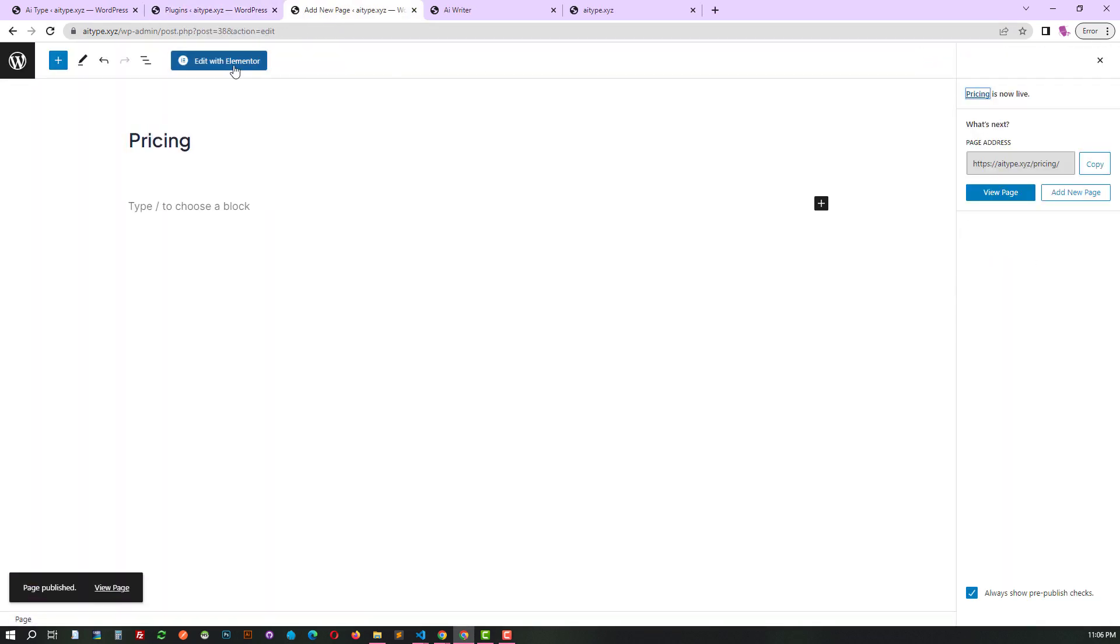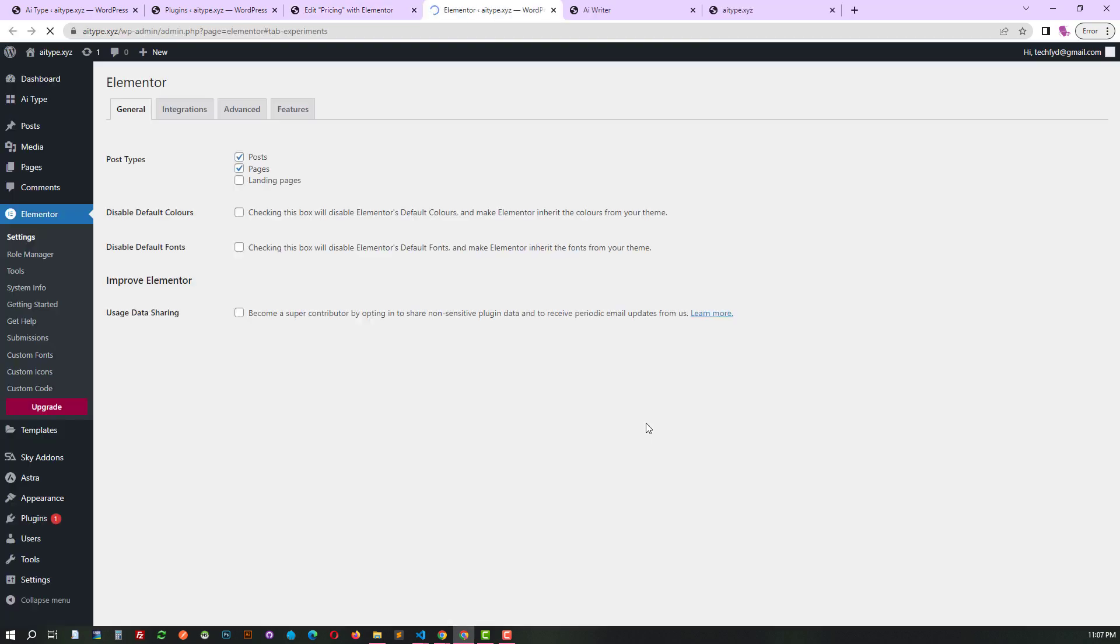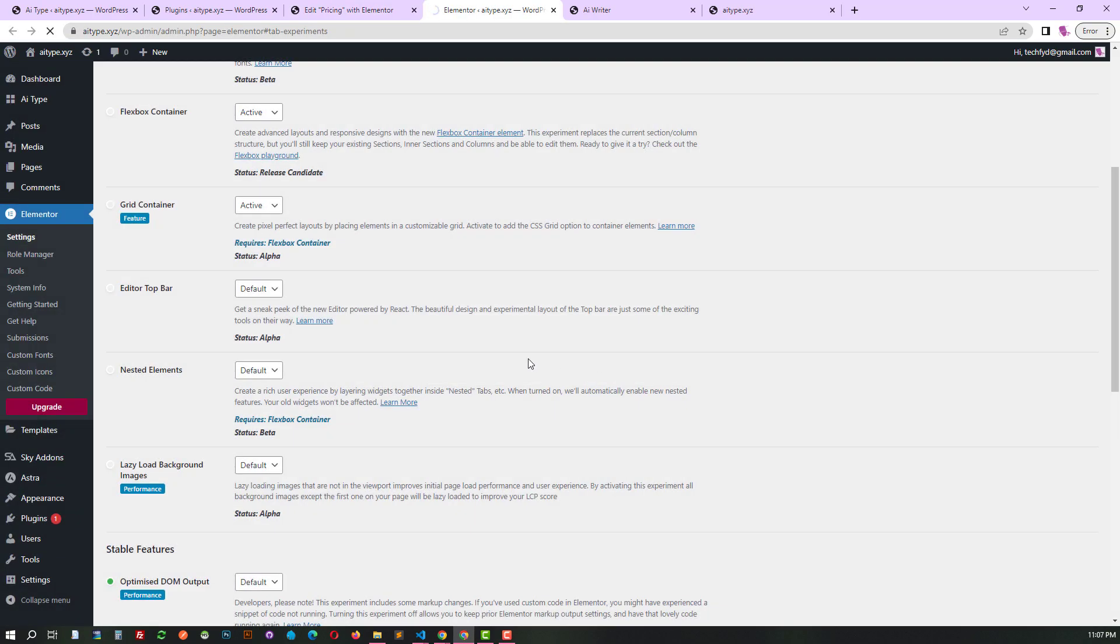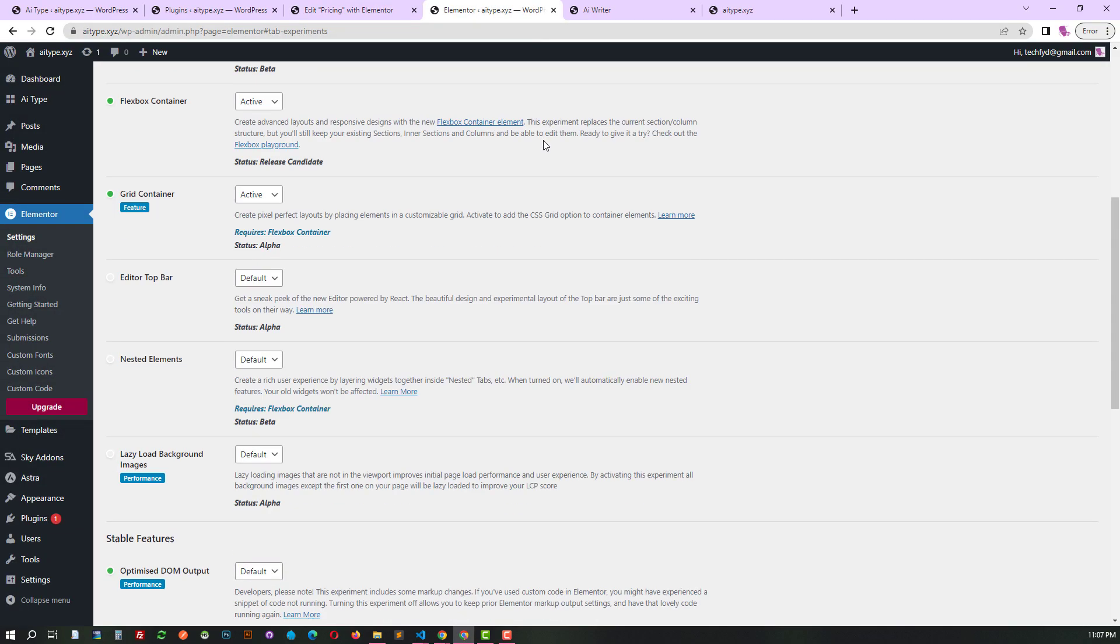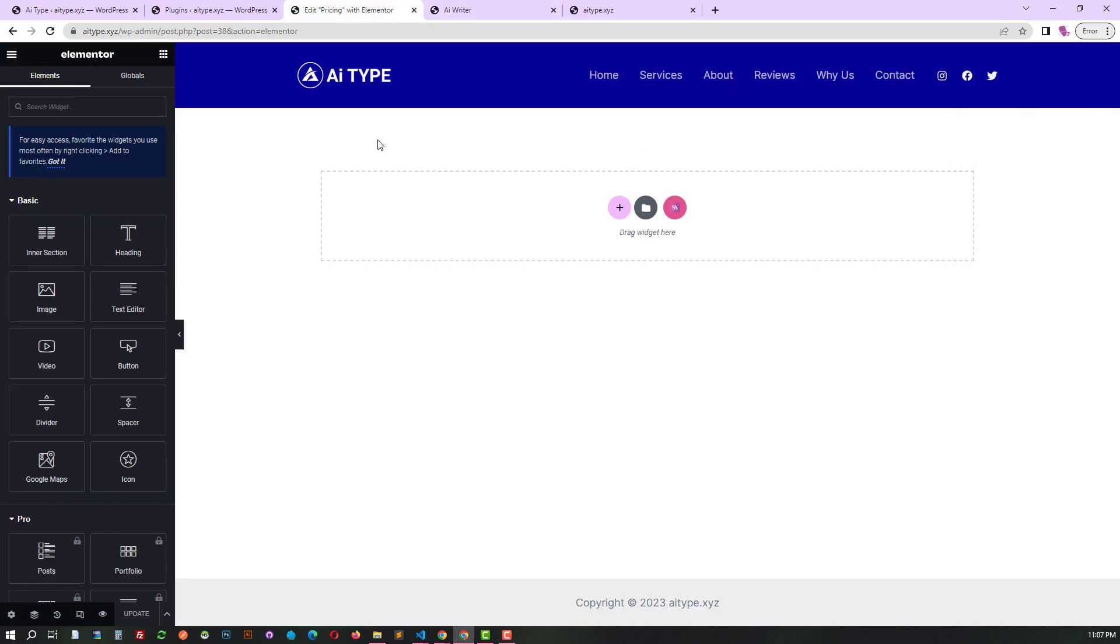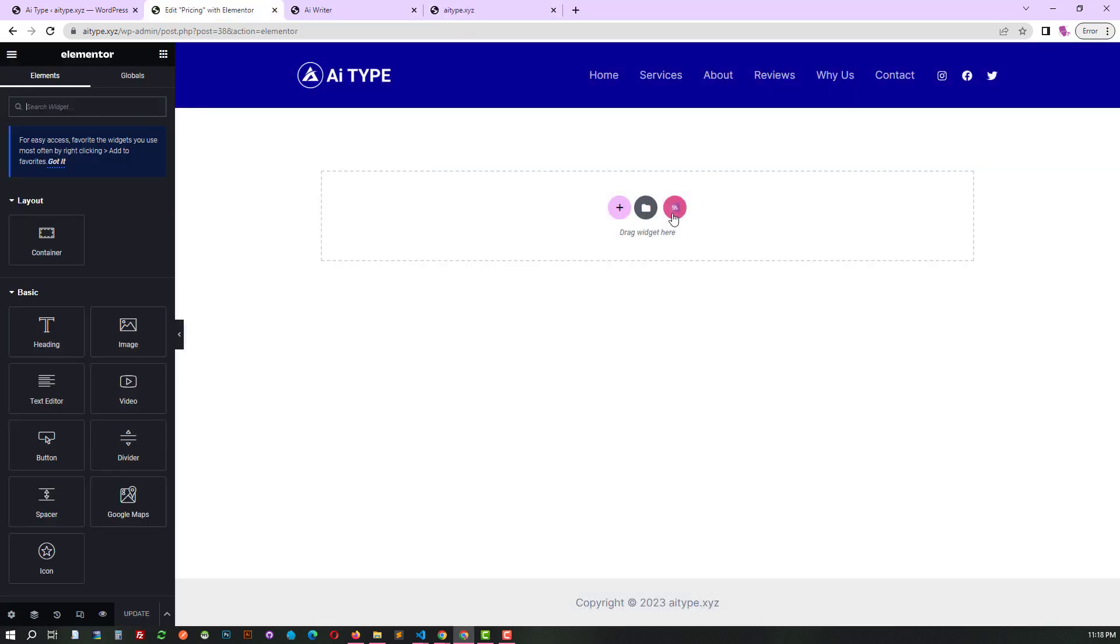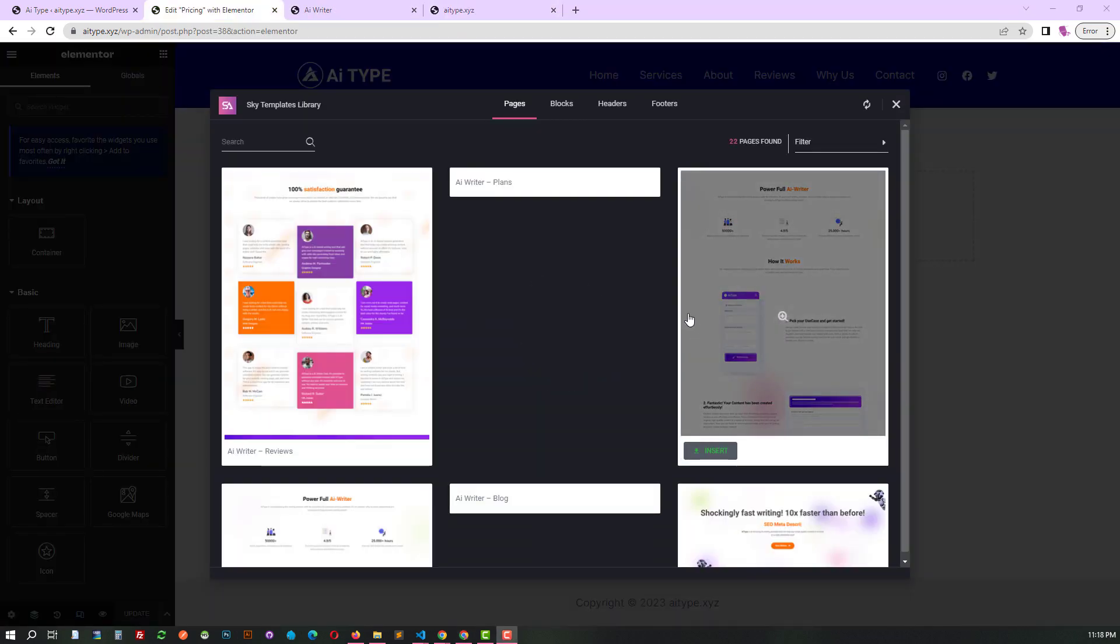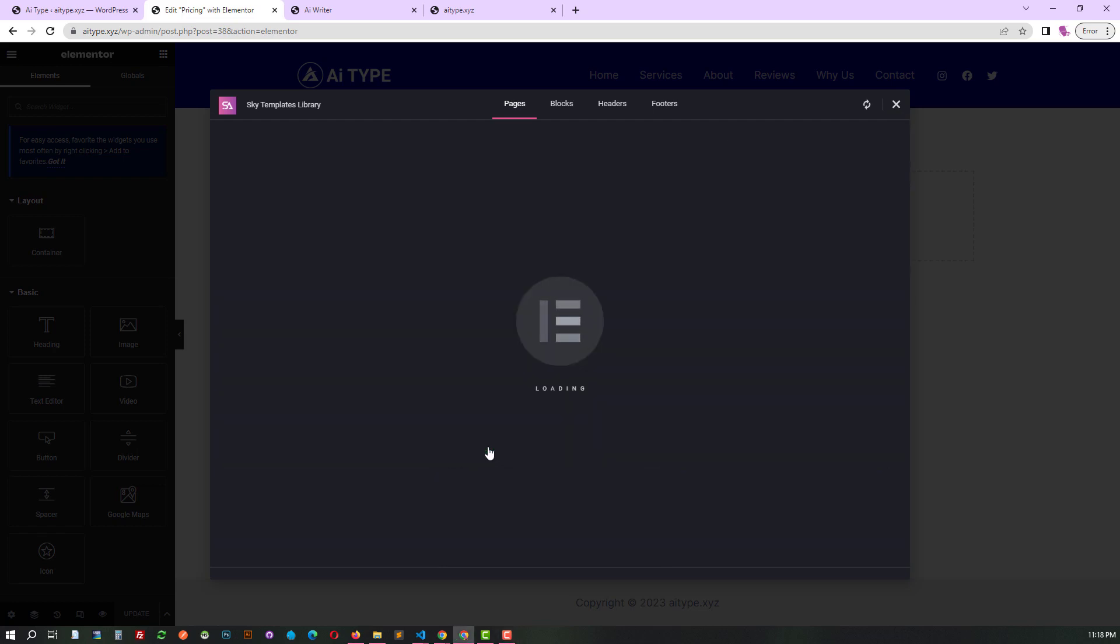We are creating a pricing page to automate the plans and payment system. You may also have done it in your own way. We are importing a demo design to set up the pricing table.